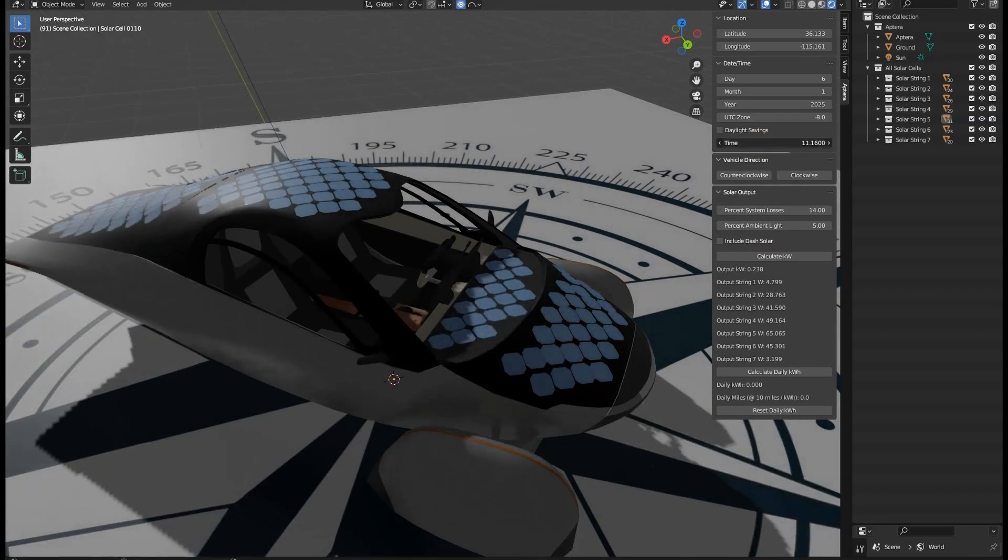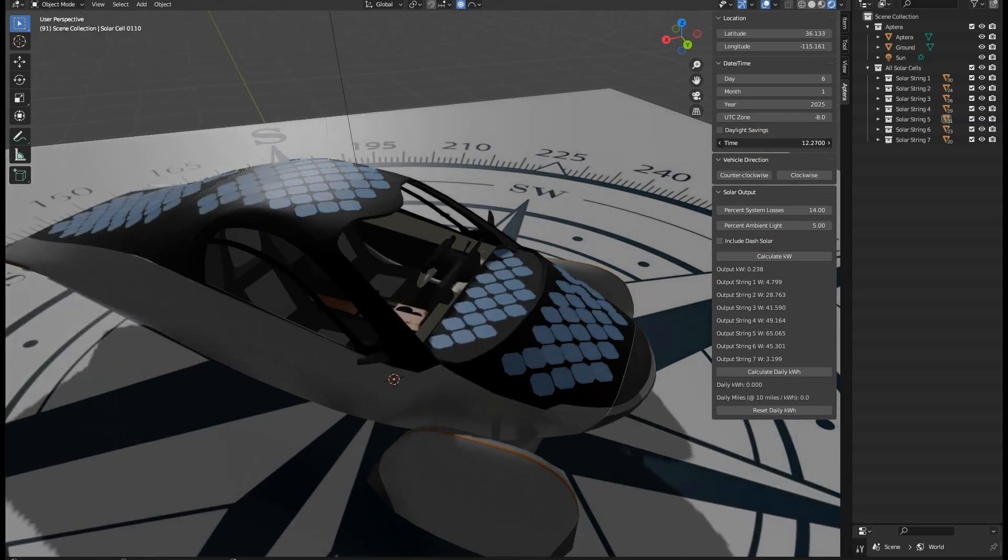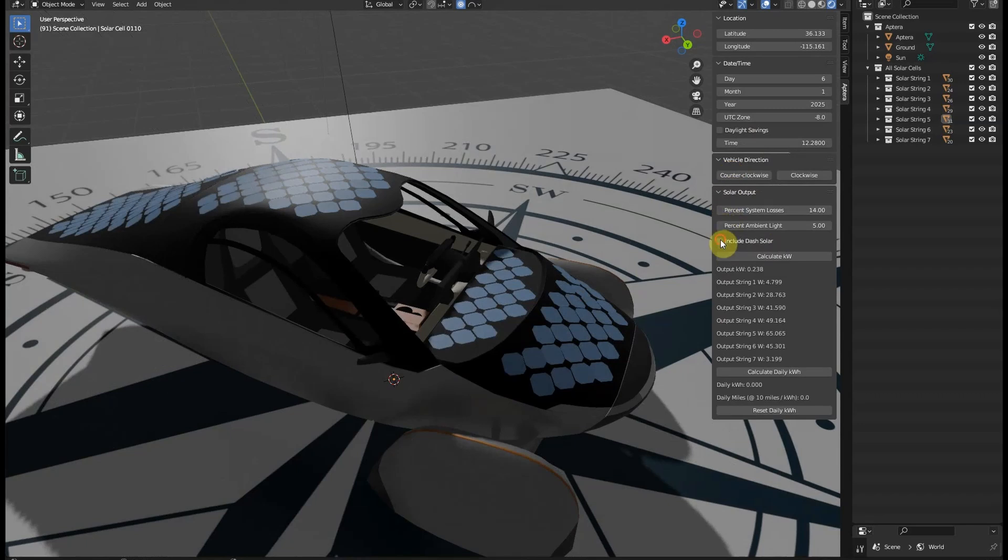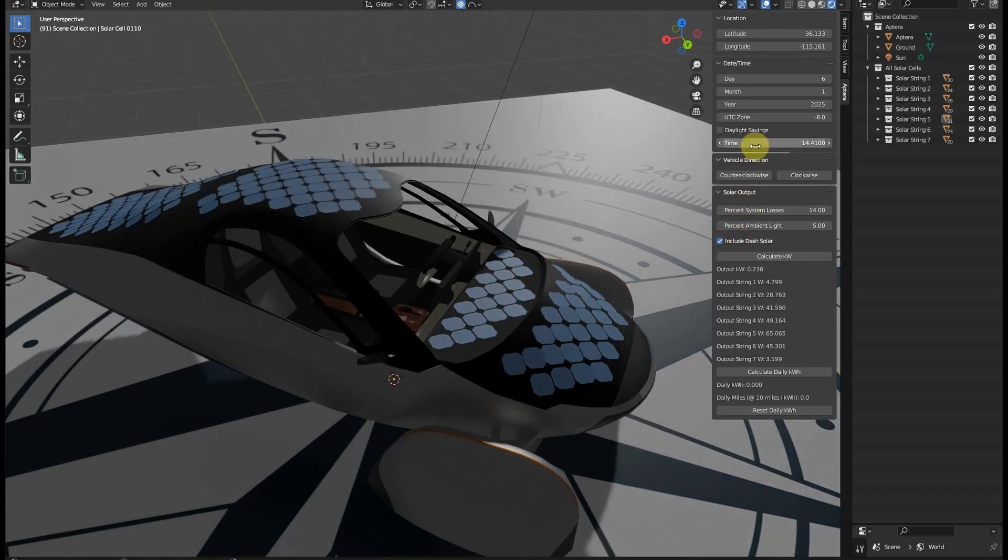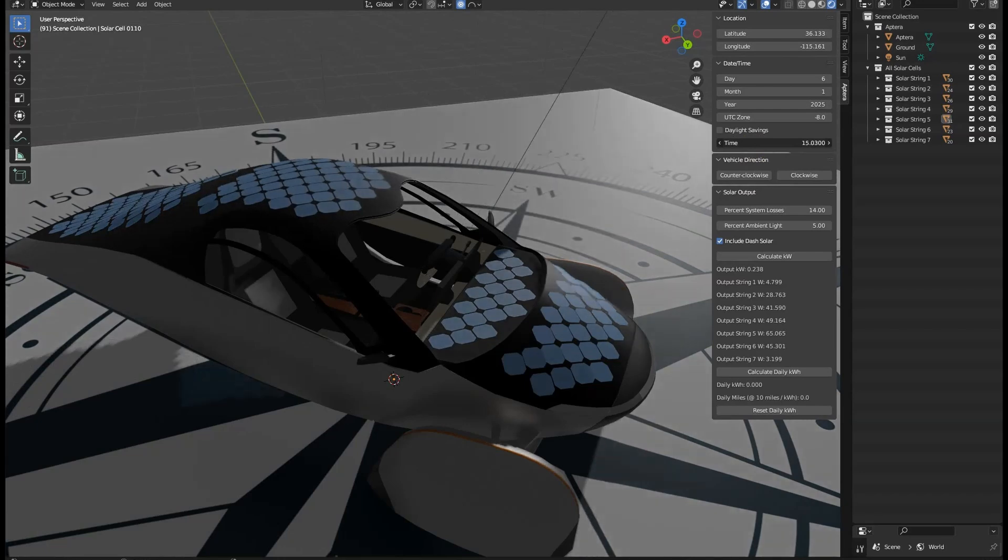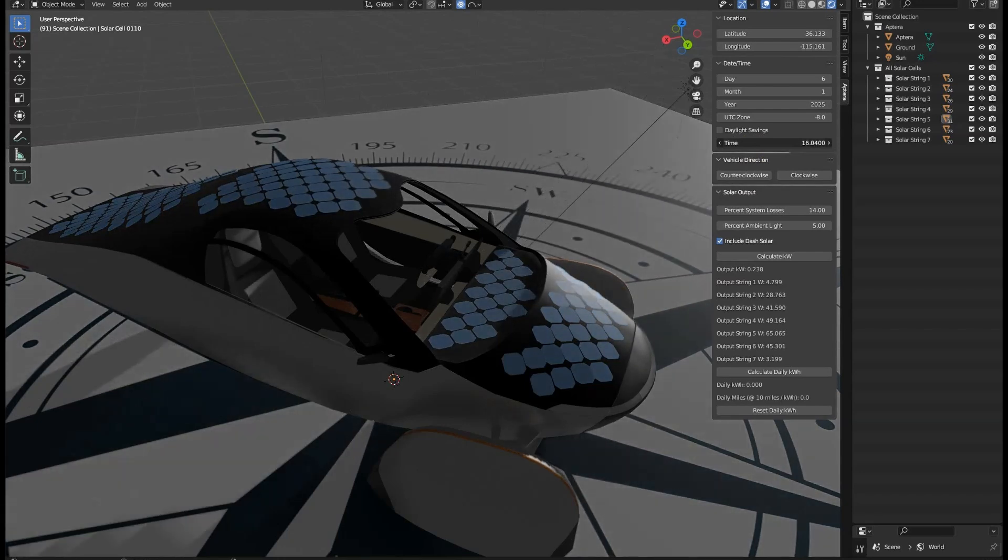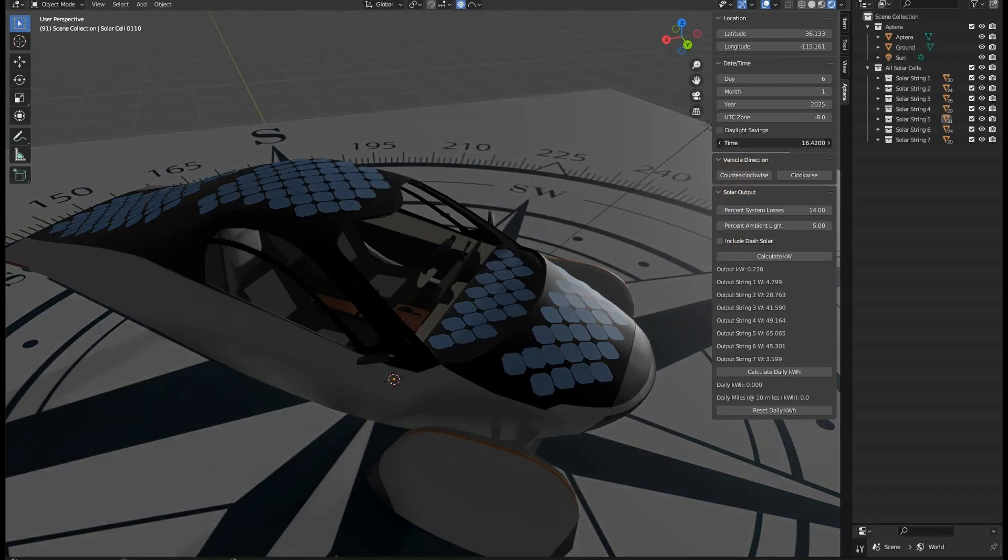So in this scenario, I'm not checking the include dash solar checkbox because the dash appears to be in partial shade, which means that the lowest performing cell would be in ambient light, limiting the output of the entire dash. The calculator will apply only an ambient light calculation to the dash solar when this checkbox is unchecked, assuming that it is in partial or complete shade.